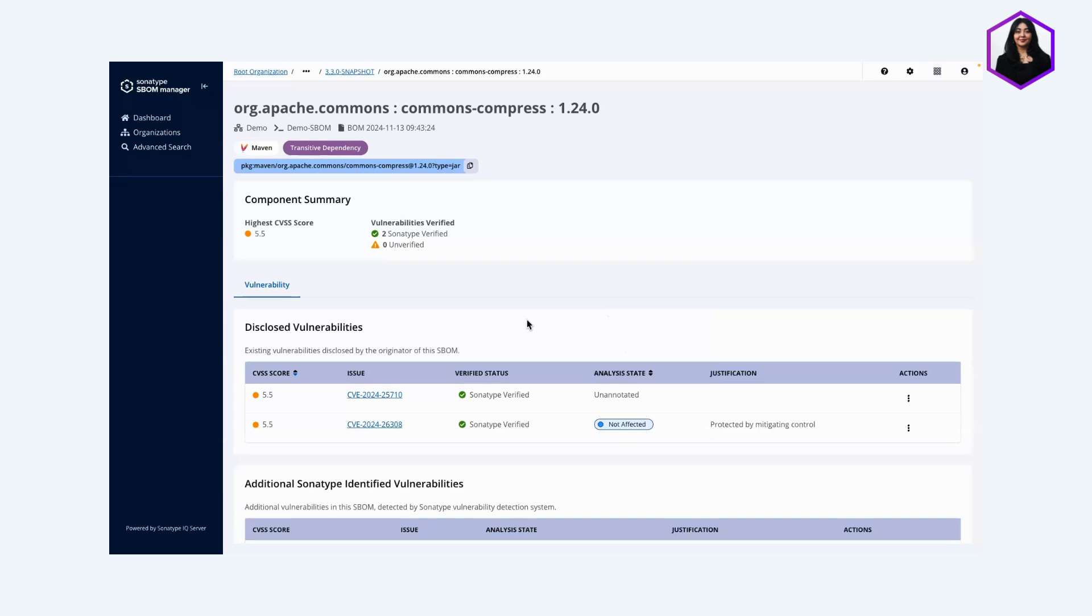This is super important if I'm sharing this SBOM to anyone internally or to a third party so they can have all the context on why this vulnerability still remains in my application.